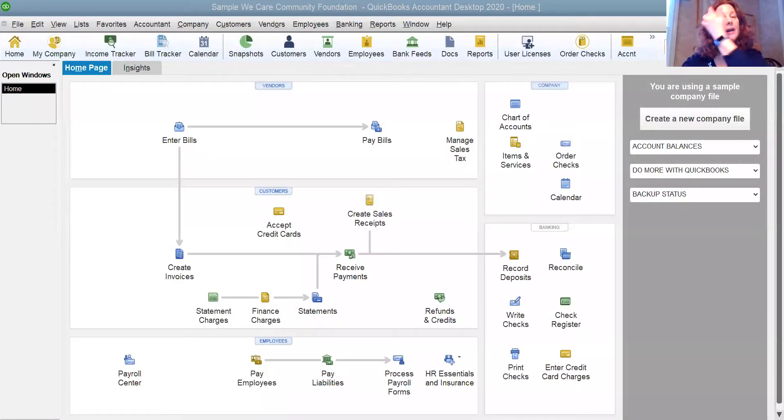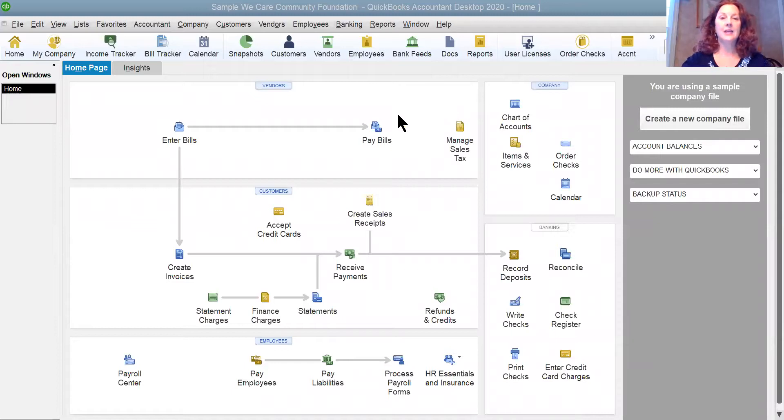Only the administrative user can add or edit a user in the QuickBooks file. So we're going to pop over here. I'm going to share my screen. I'm going to have you looking at the 2020 QuickBooks accountant version. And in here we're in a sample company file.